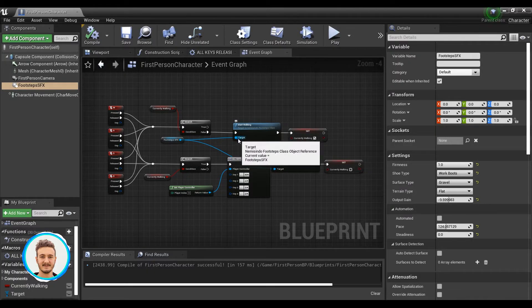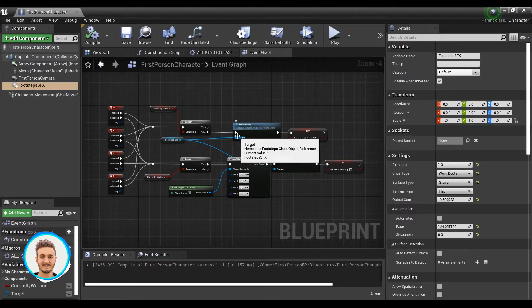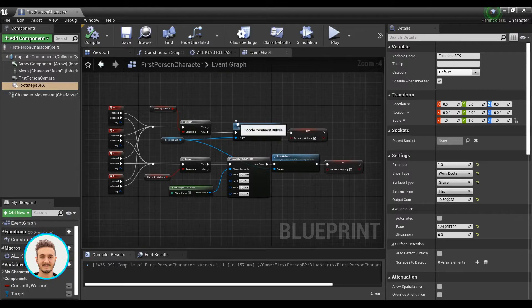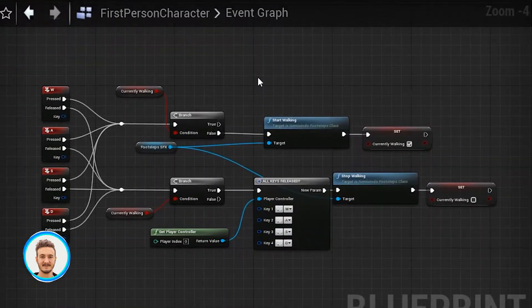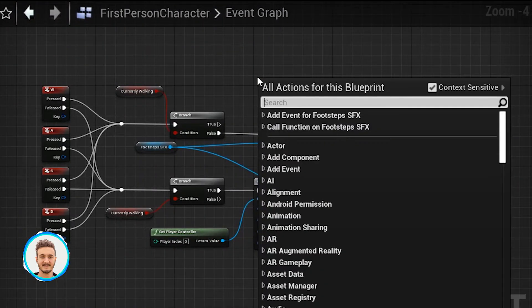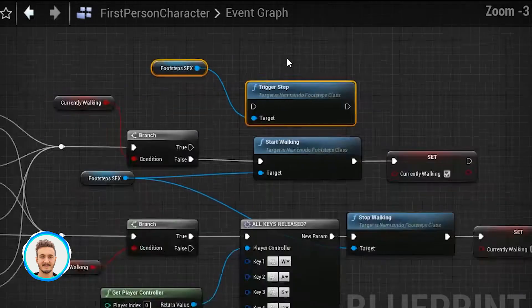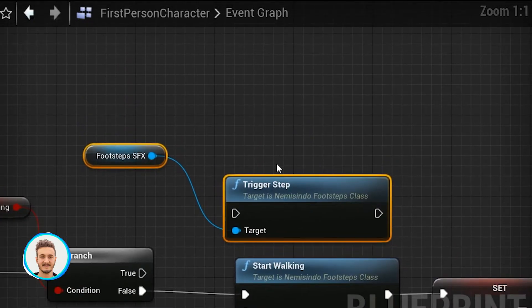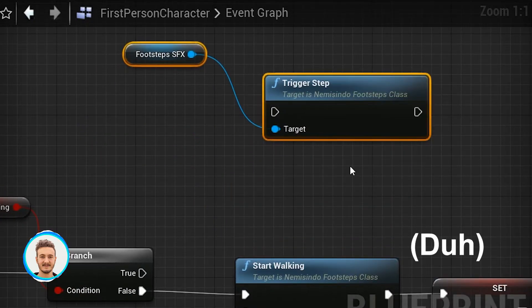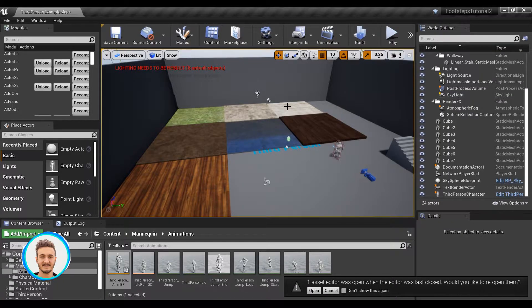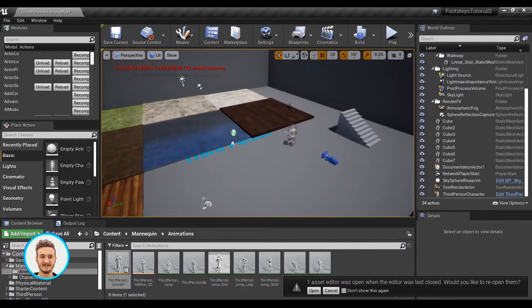The second way, which I like to call manual mode, is by using the function trigger step. What this function does is just triggering one step. So I've just opened another project. This time it's a third person project.